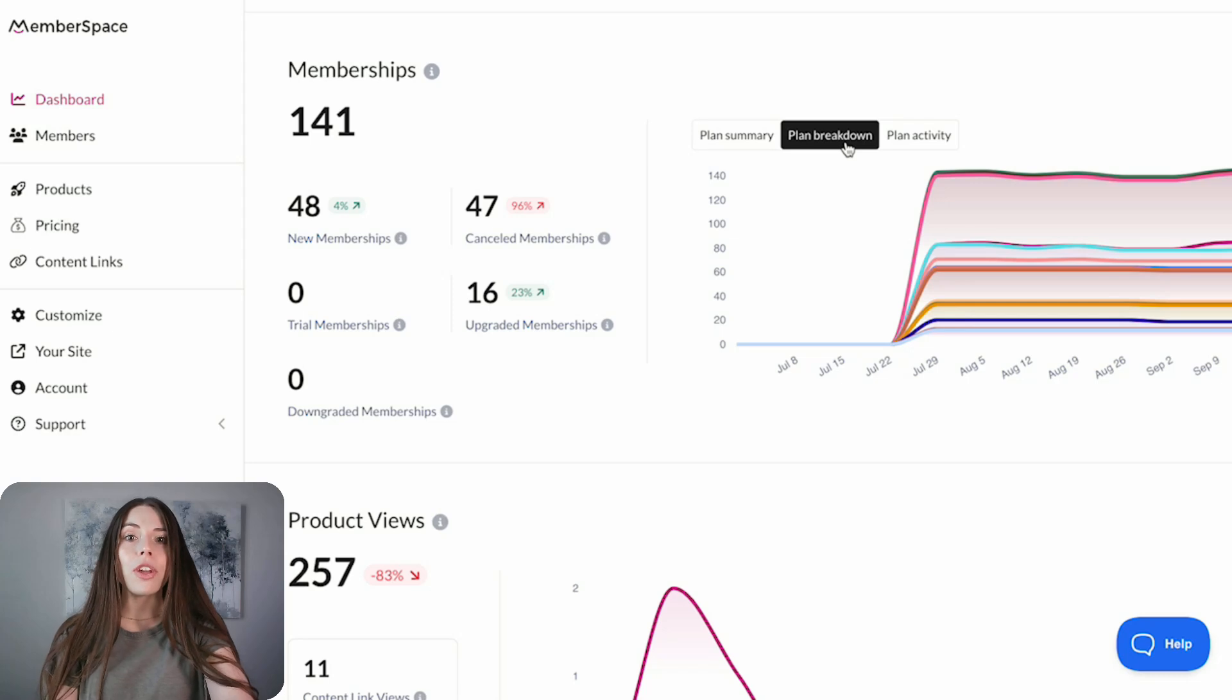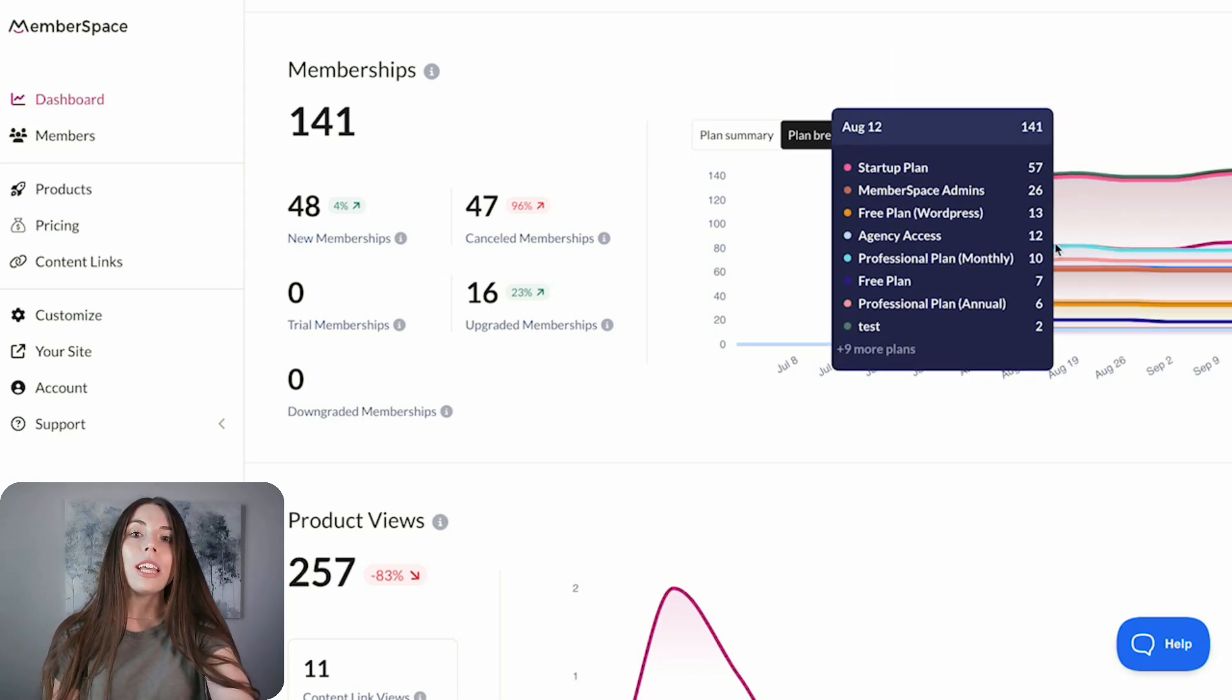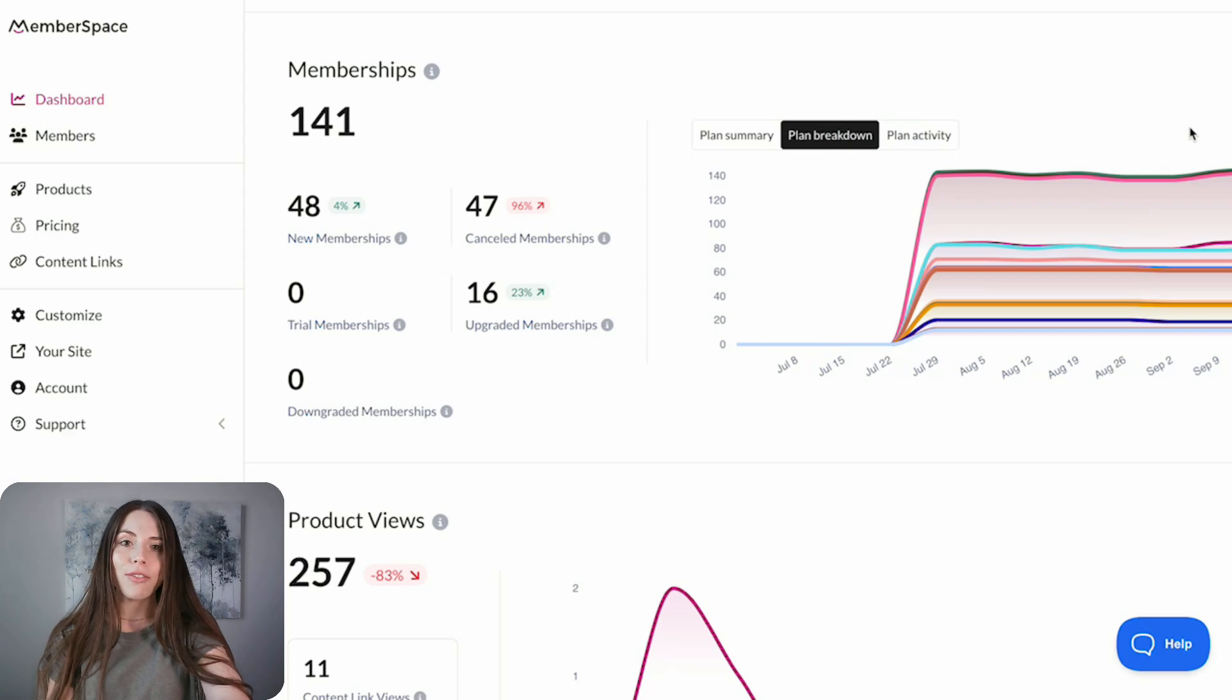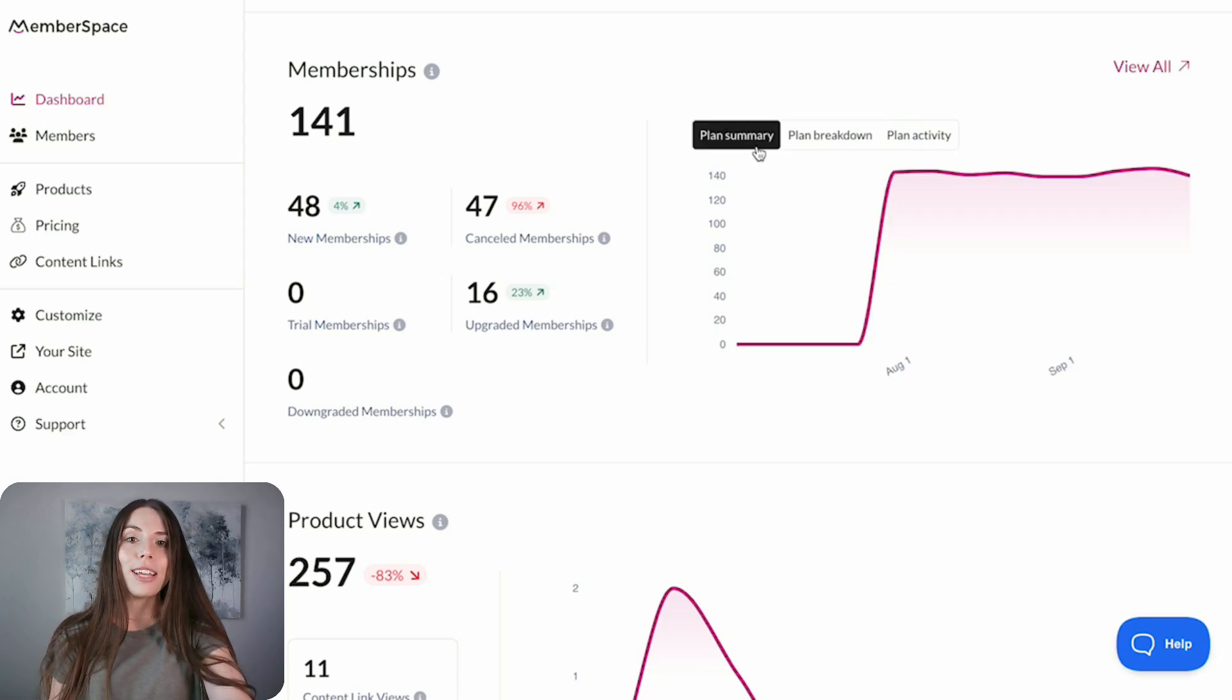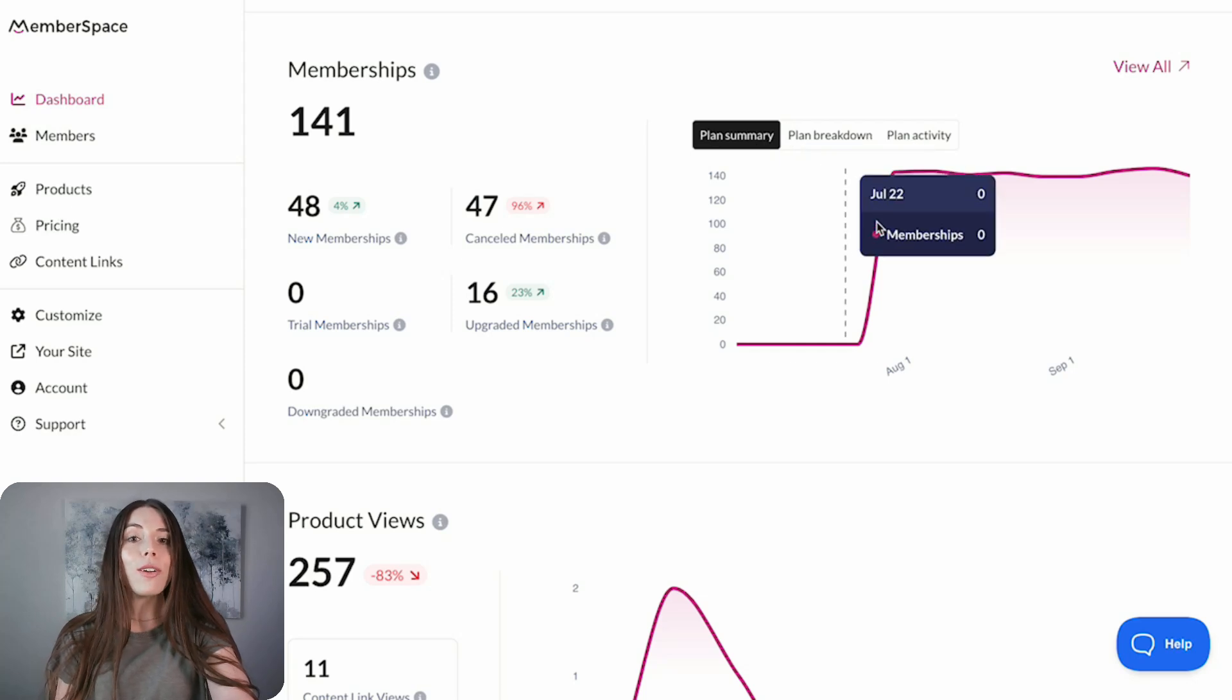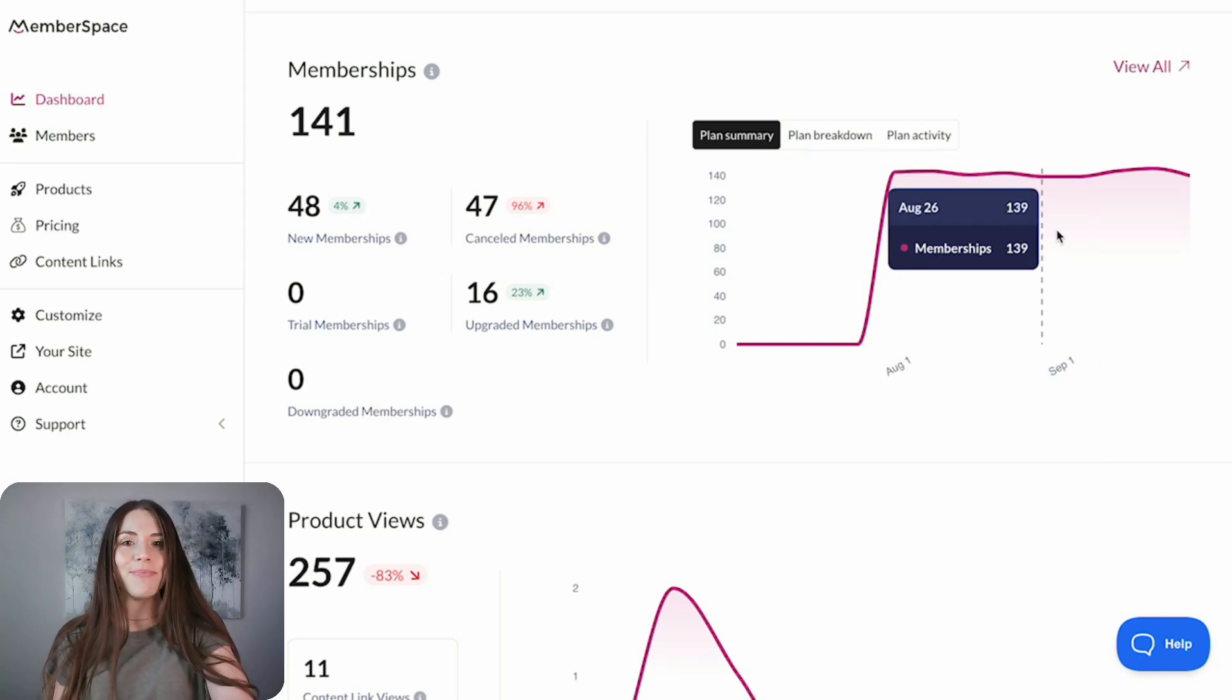Previously, by default, the graph displayed the data broken down by plan, with each plan shown as separate lines on the graph, but now with Plan Summary, you can view the cumulative total for all selected plans as one simple line.